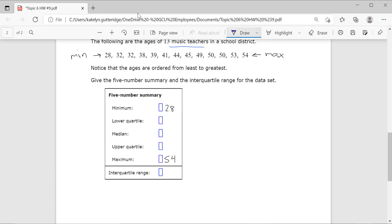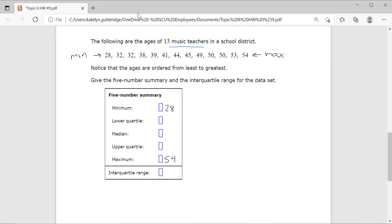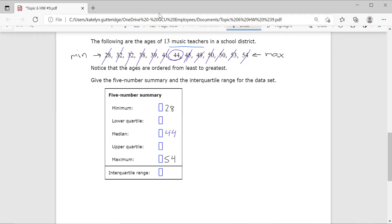Now let's find the median. I start chipping away numbers from the outside. This time, when I get to the middle, I get one single number — 44 — instead of two. I verify that six numbers are crossed off on each side, so 44 is my median. Since we have an odd number of data points, we get that one number as our median and don't have to worry about taking an average. Our median is 44.